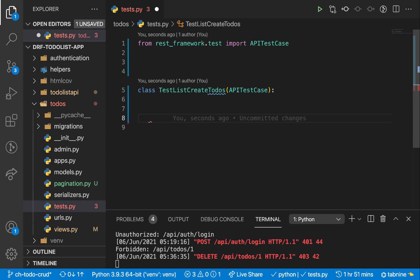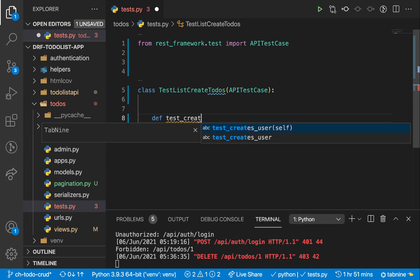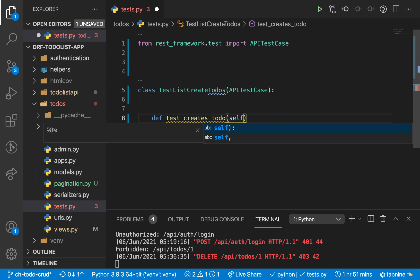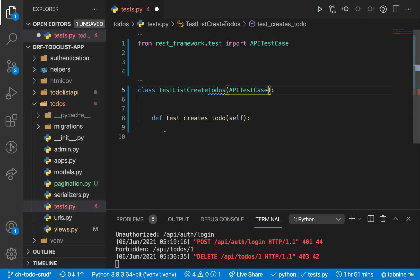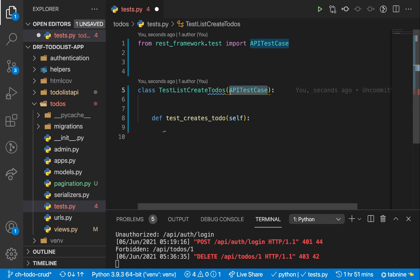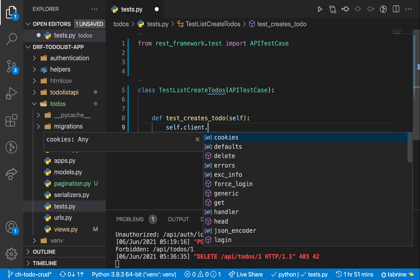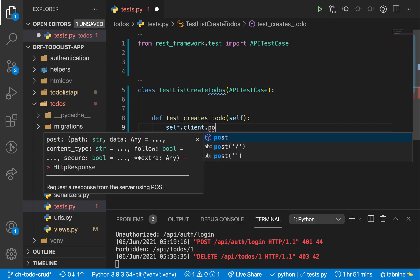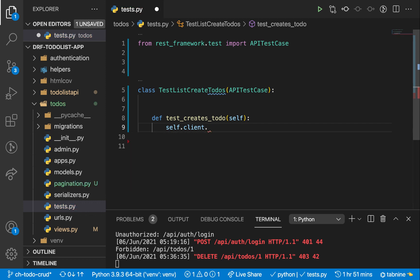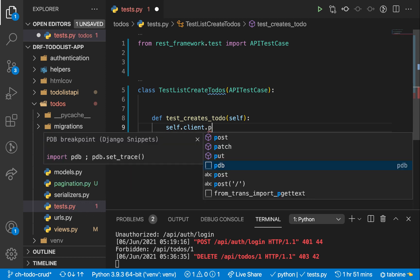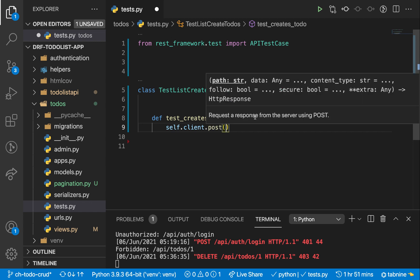Let's now create a test that checks we are able to create a to-do. So I'm going to have test_create_todo with self, since we're in a class. Every time we inherit from APITestCase, we get access to a client. We can think of the client as Postman — a tool we can use in our tests. We can access that by doing self.client, and notice that now we can set cookies on it, call post on it, or call get on it.